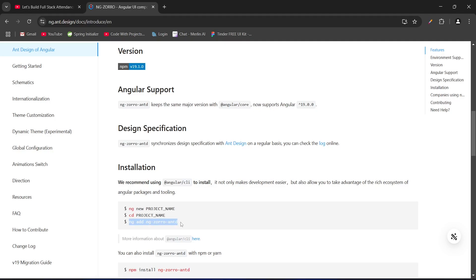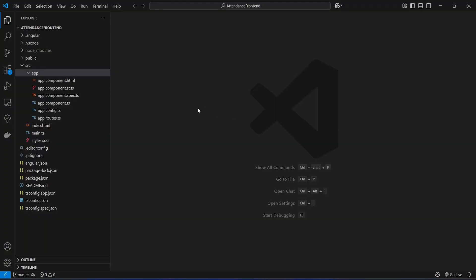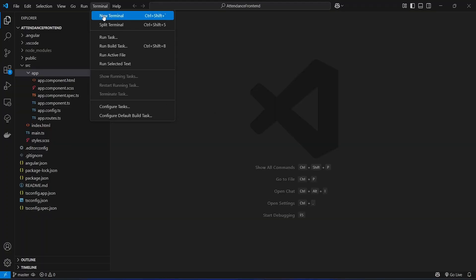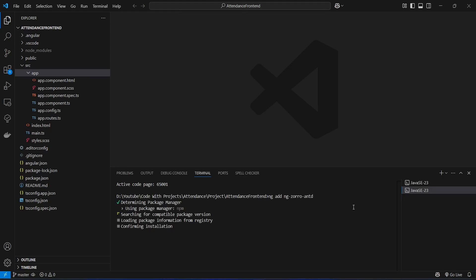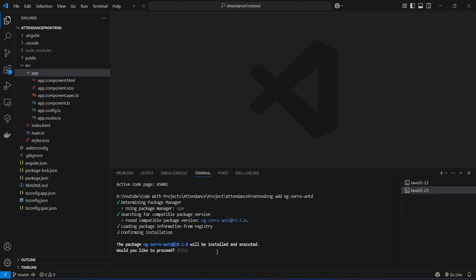We will copy this command and go to our Angular application. In our Angular application we will open a new terminal and paste this command, then hit enter. The process starts — it searches for the compatible version and shows the message that NgZorro 19 will be installed. We need to confirm, so we answer yes and the package installation begins.